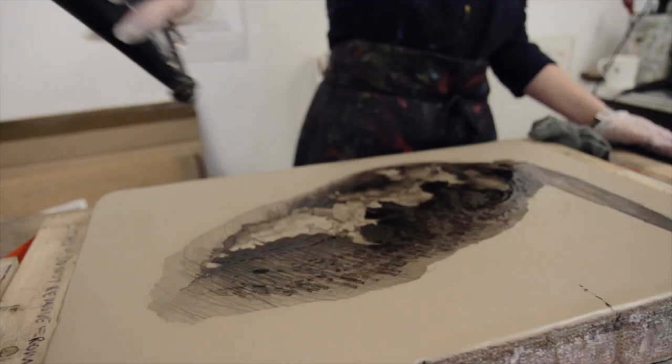Therefore the resulting print isn't just a reproduction of a drawing, it's the end result of a whole collaborative process between artist and printer, whether they happen to be the same person or not.